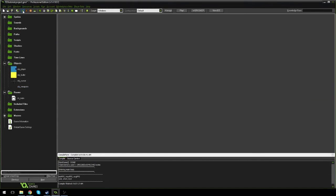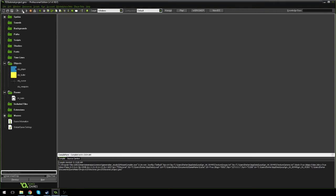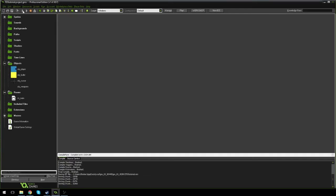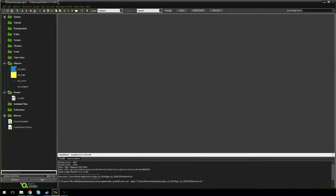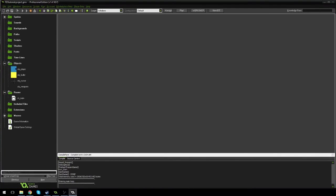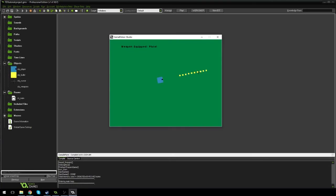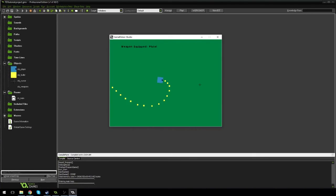Ten minutes in and we've done a lot — sorry if it feels rushed, someone said it was too slow before so we're doing it faster. Let's test it out. Okay, right now we have the pistol and it's working as the machine gun — so it's behaving like the assault rifle. Let's go figure out why.